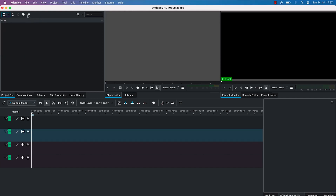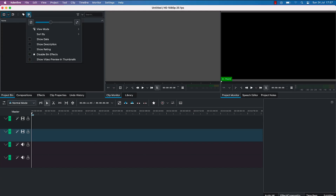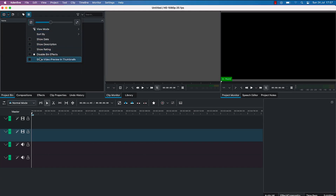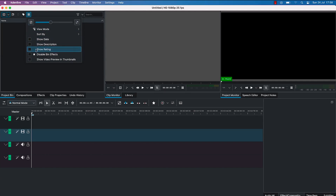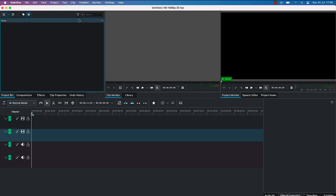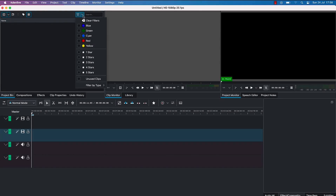You can click on this second icon to quickly add a folder. Then over here you can click this small icon to incorporate different properties on the media you've uploaded — like showing dates, descriptions, and ratings. You can also sort your media by coloration or other criteria.